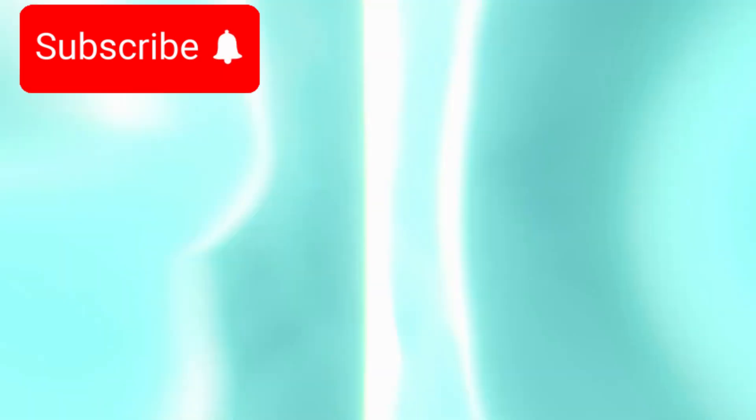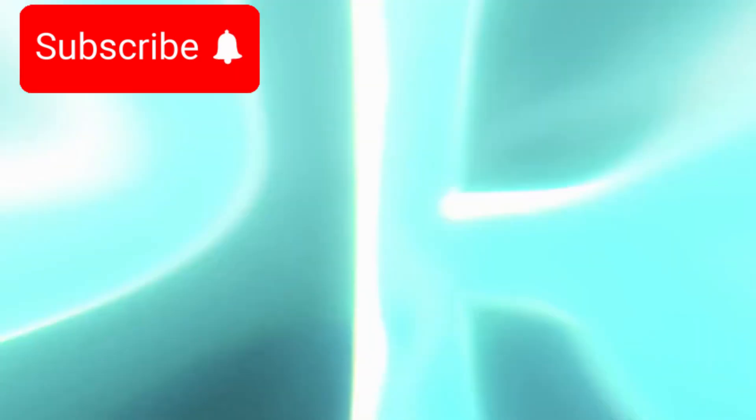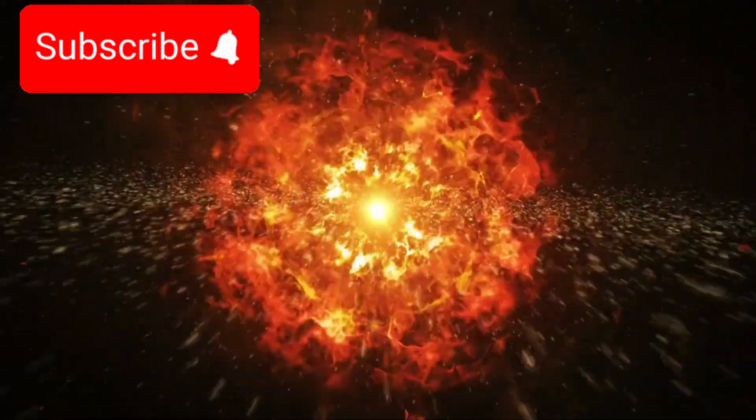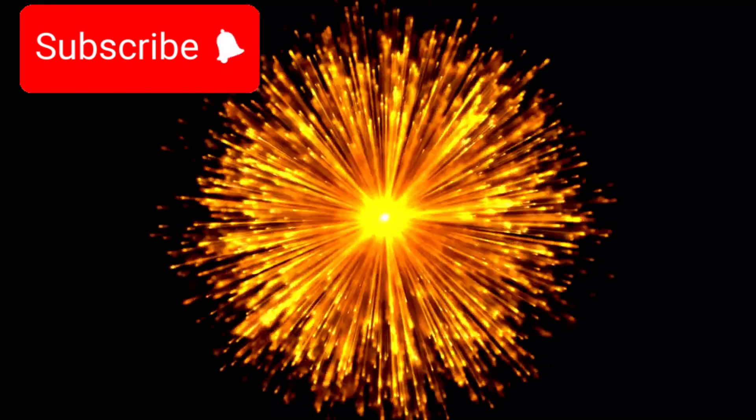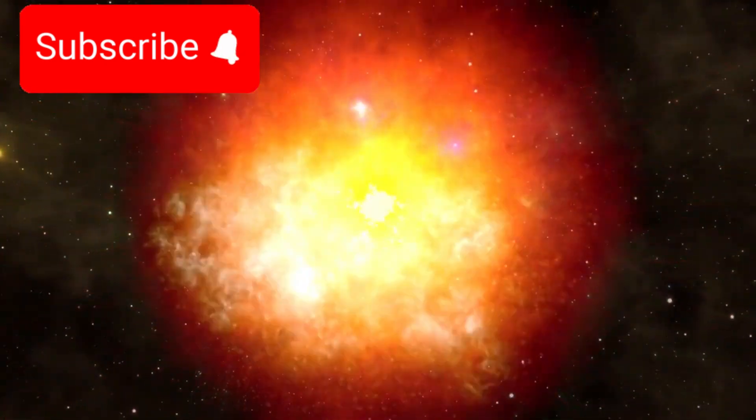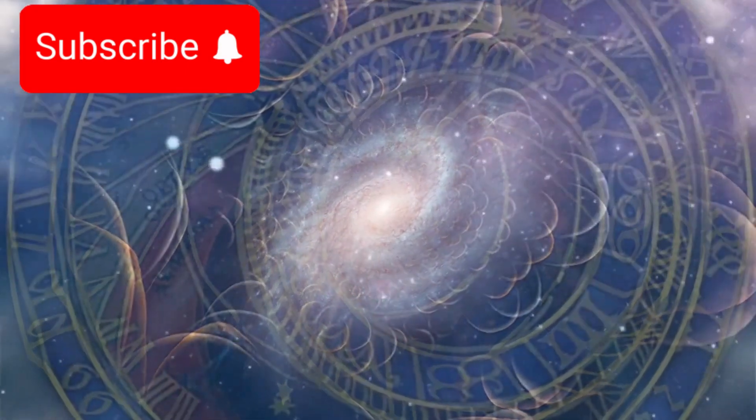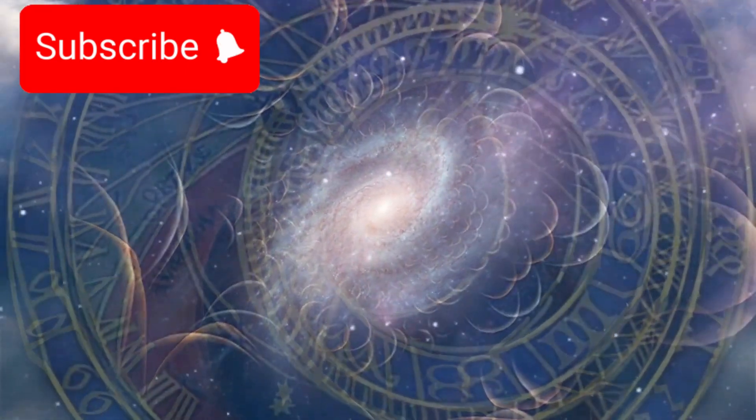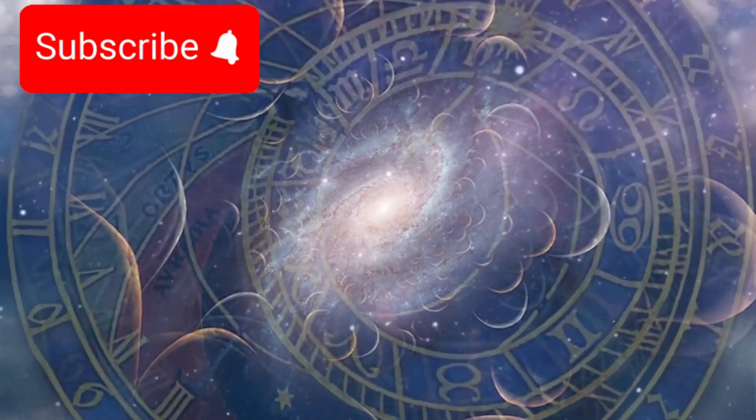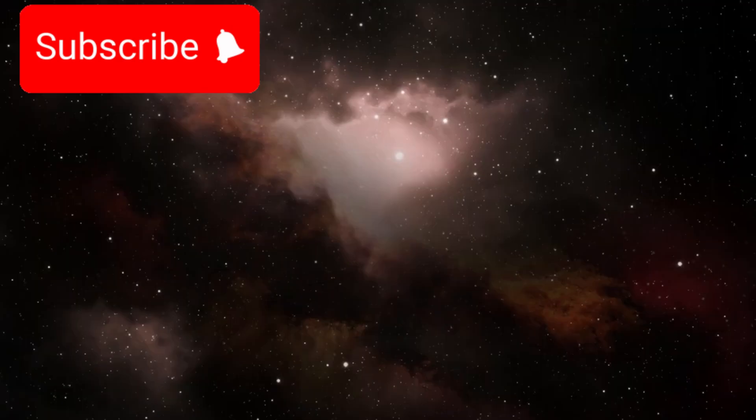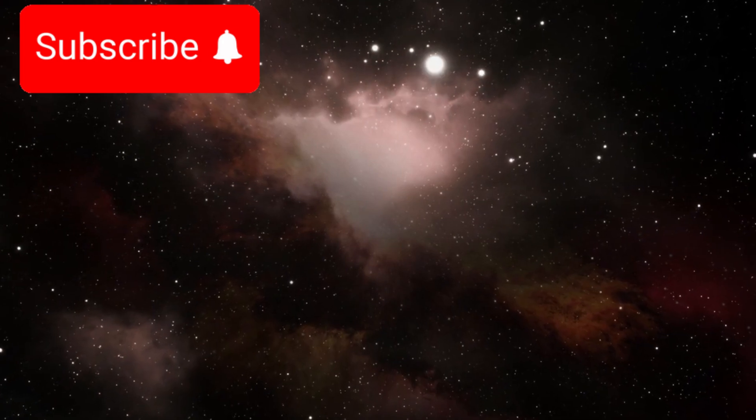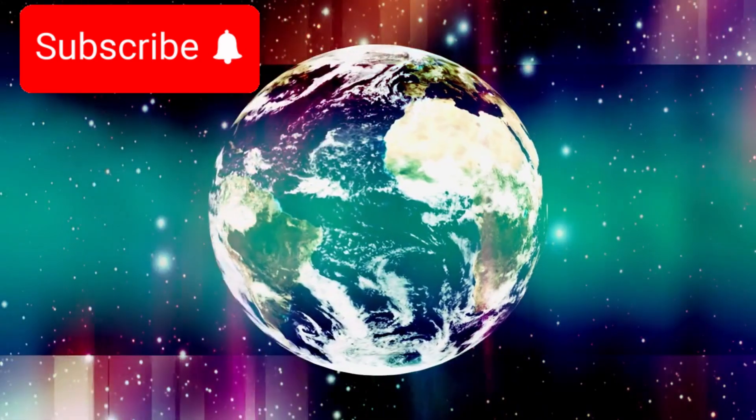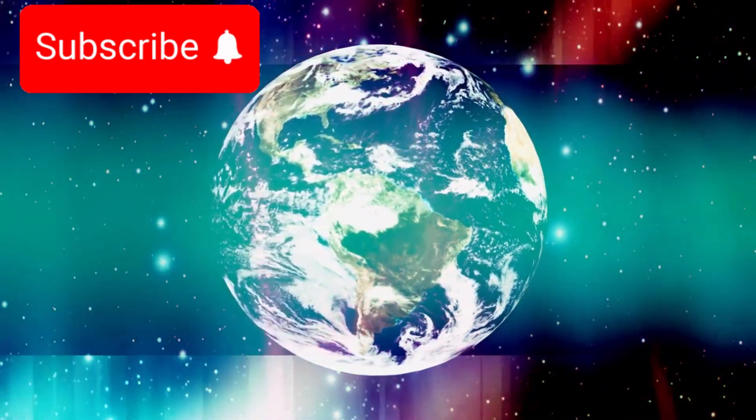To understand what 13.8 billion years really means, imagine condensing the entire history of the universe into a single calendar year. In this model, the Big Bang happens on January 1st. The Earth doesn't form until sometime in late December. And all of human history—every invention, every civilization—unfolds in just the final seconds of December 31st. This model helps put our place in the cosmos into perspective. But now, that calendar might be in need of revision.